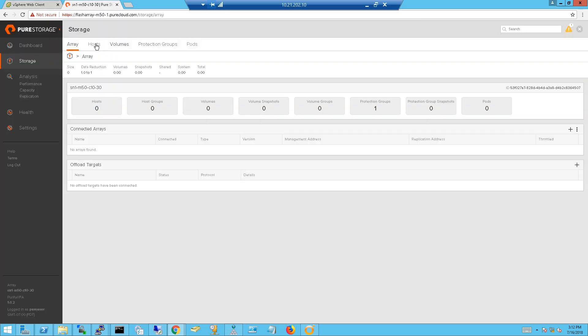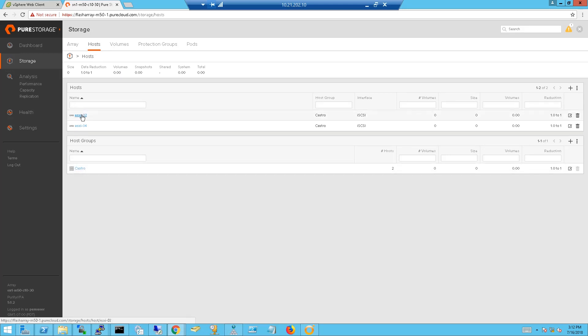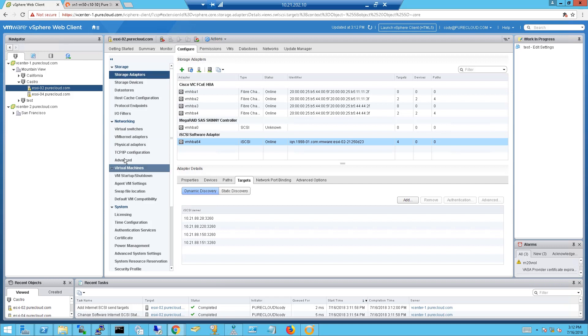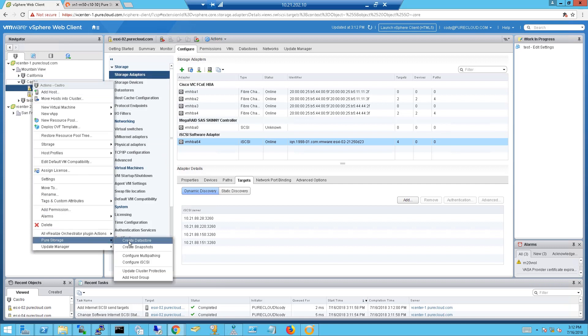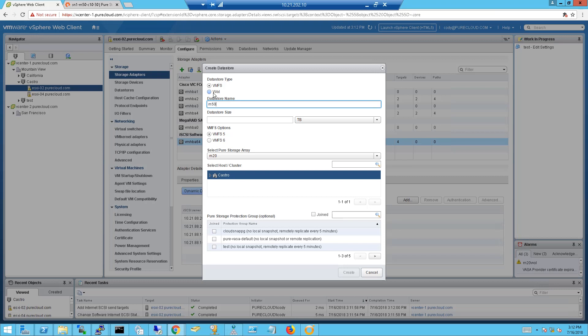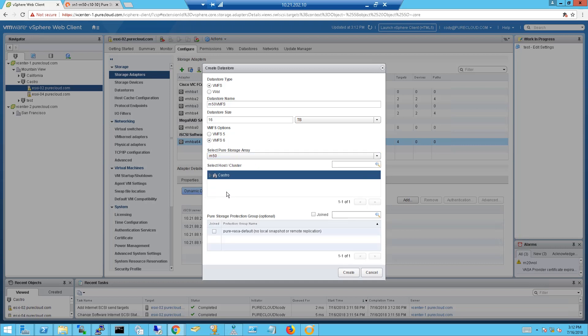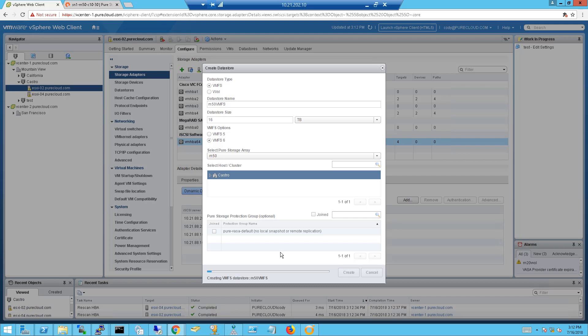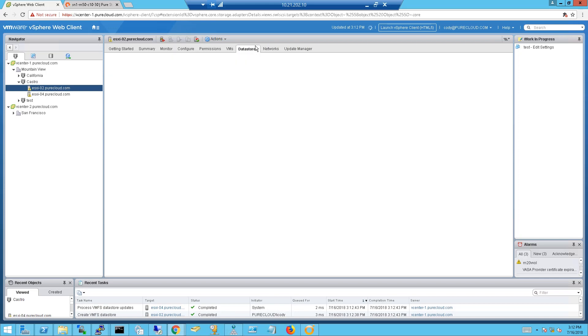Now that we have access to the array from these hosts and the array is authenticated through iSCSI, we can create and connect volumes on the array. Using the vSphere plugin, we can right-click on a cluster, choose VMFS for instance, give it a datastore name and a size, choose the array to provision from, and create the datastore. When you create a volume on the FlashArray, there are just two questions: what should I call it and how big should it be? The datastore is created and provisioned and presented to the VMware environment — very easy.